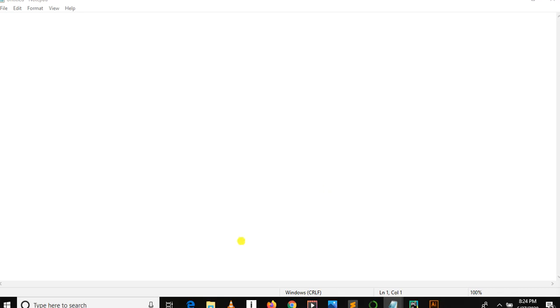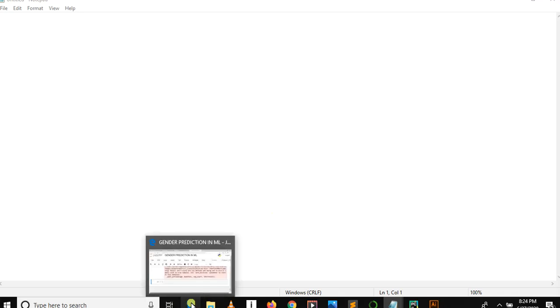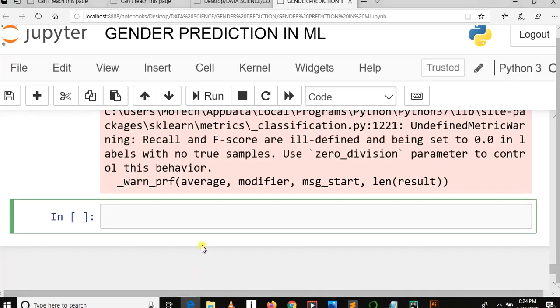So in this video we are going to learn how to create or to develop a model and dump it in disk by using joblib.